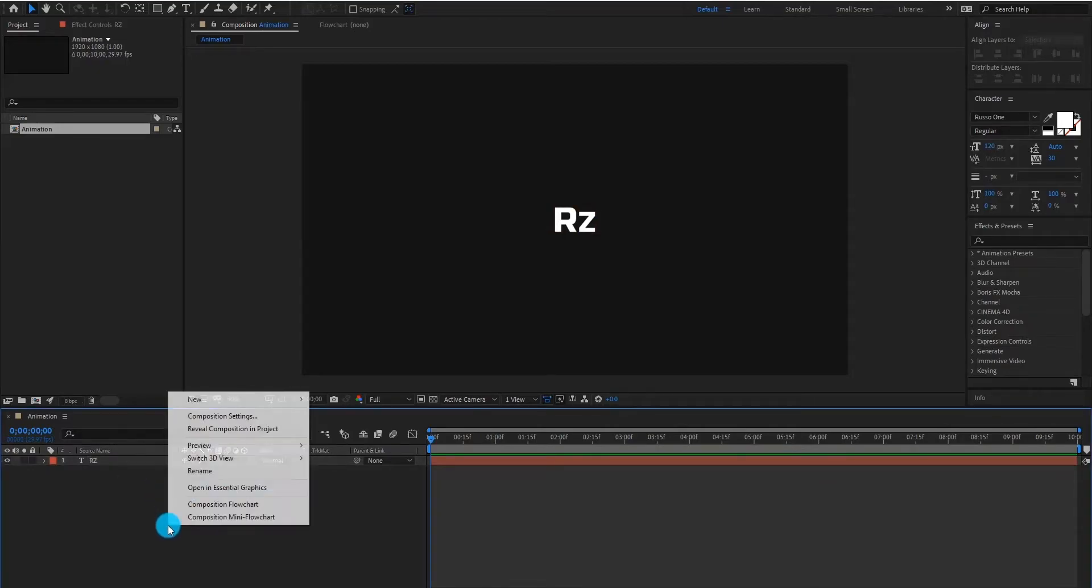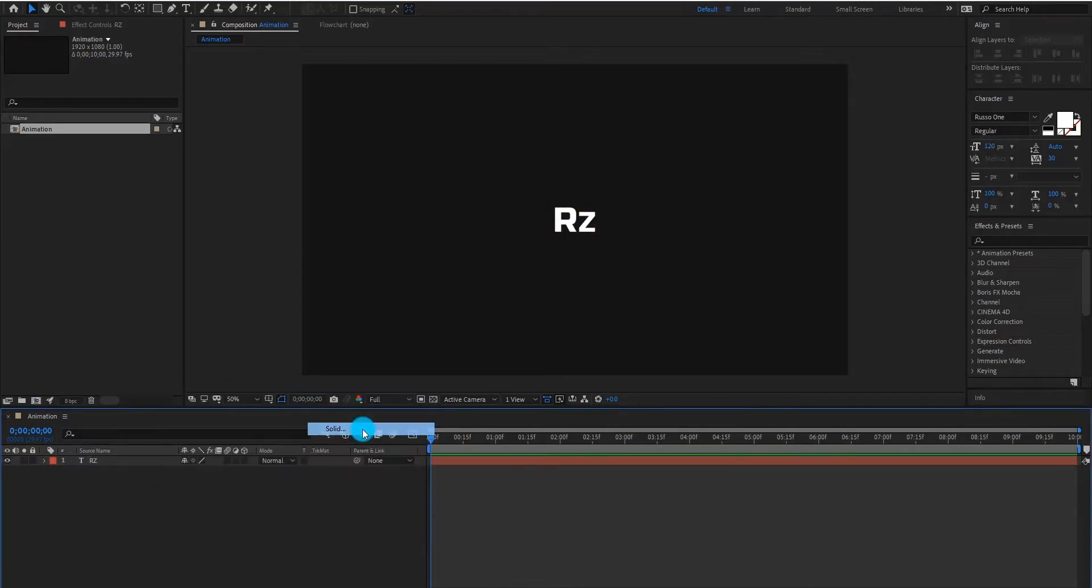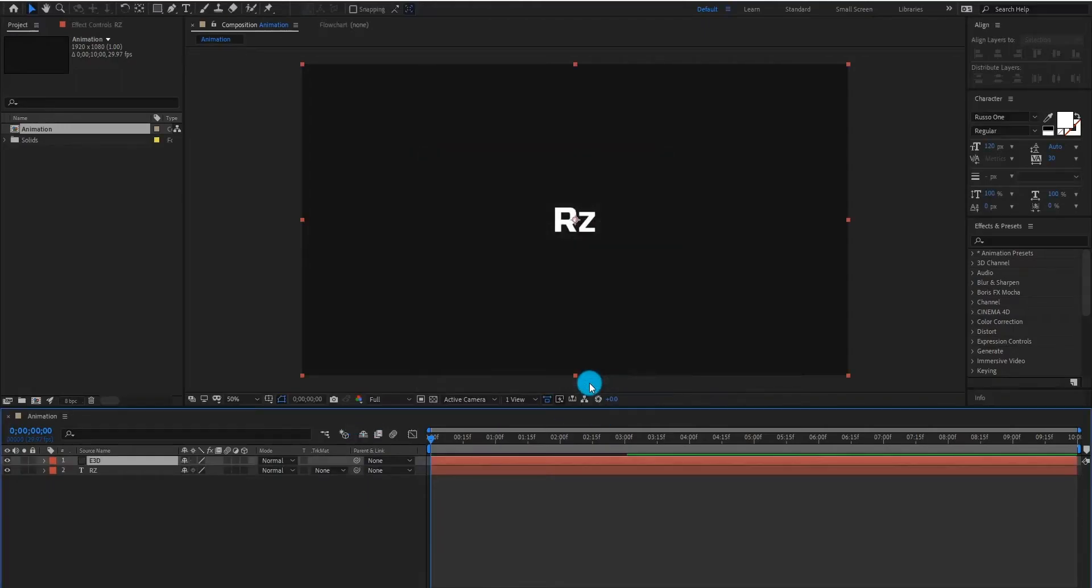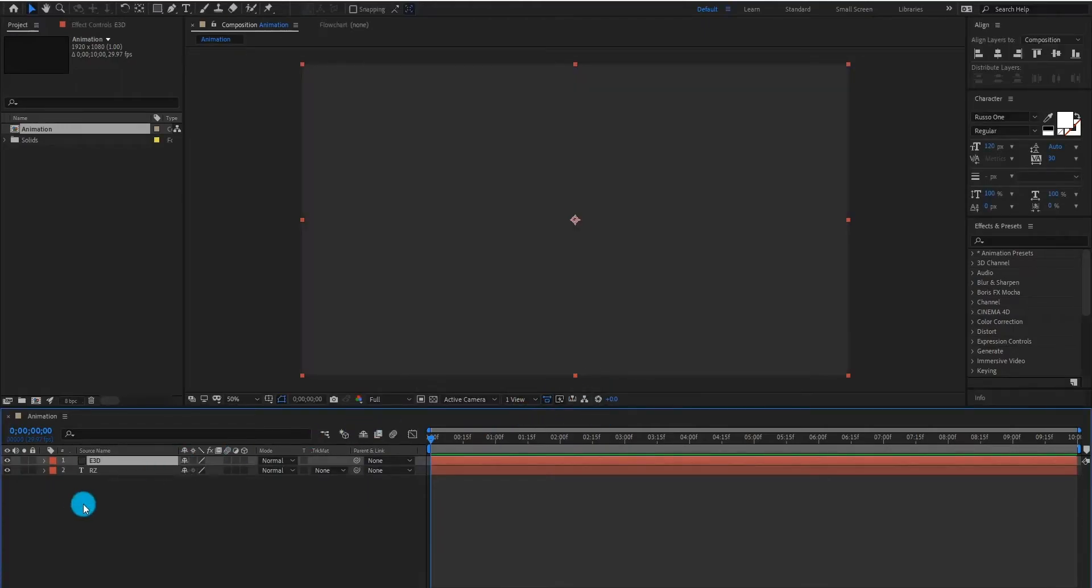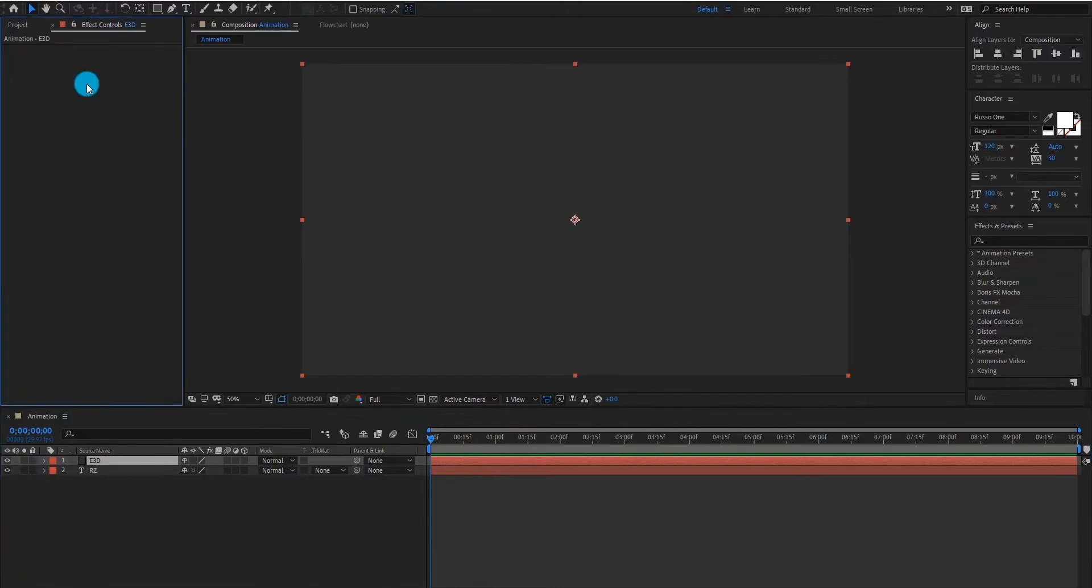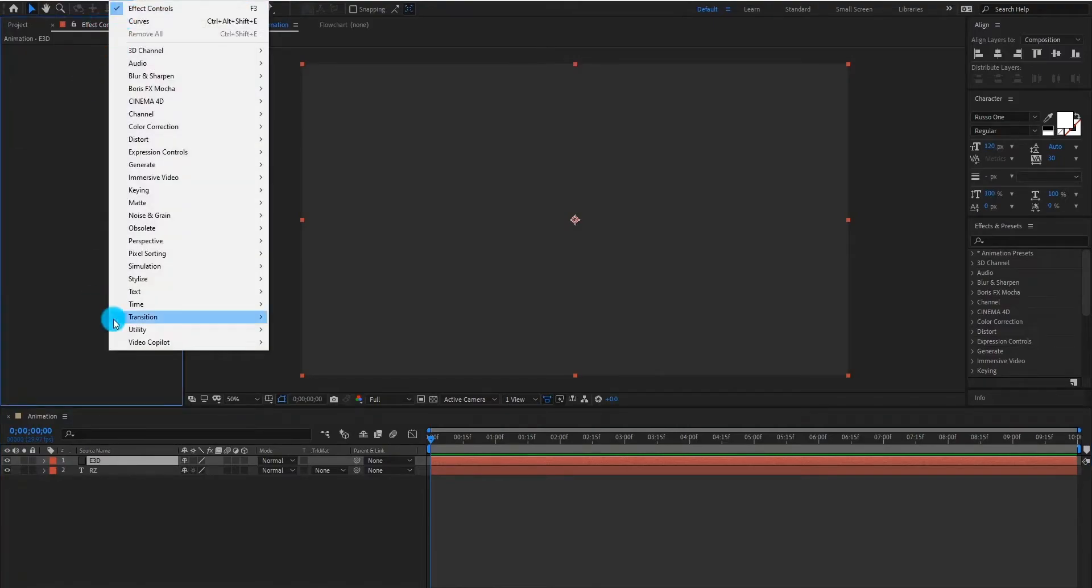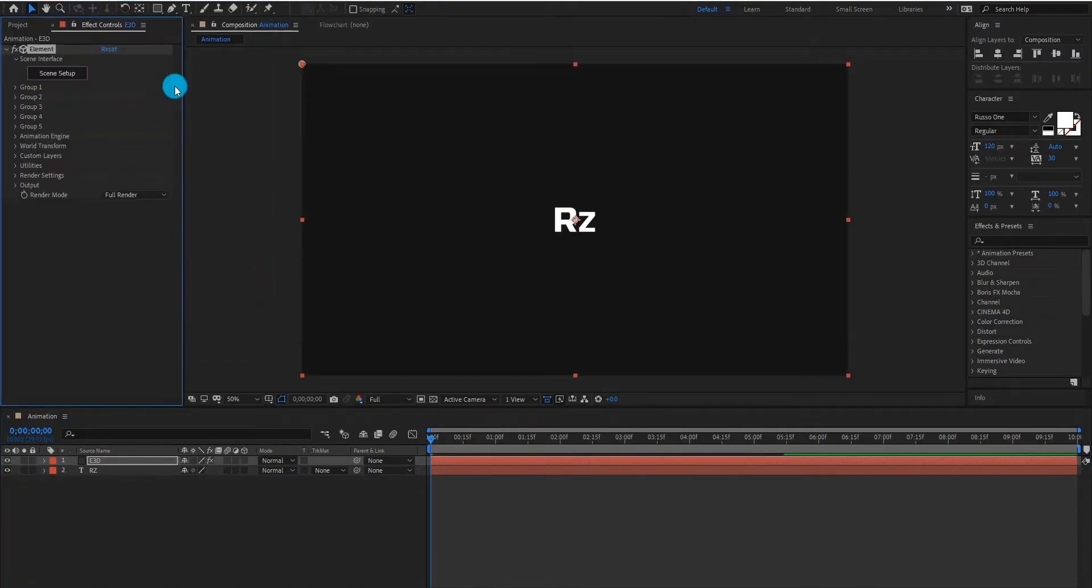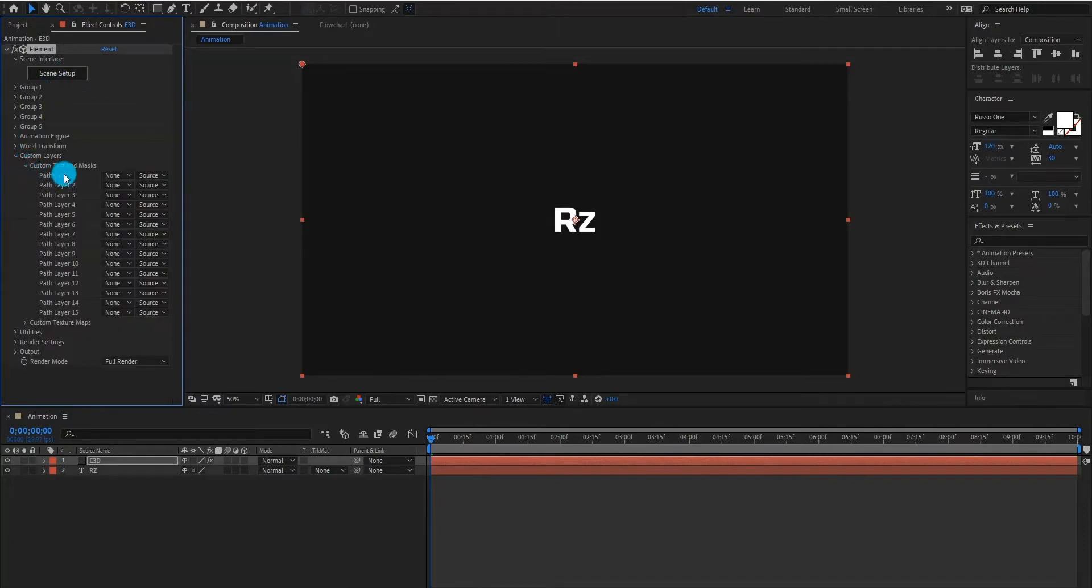Now we add solid layer for 3D, we call it Element 3D. Now we add Element 3D plugin on our solid layer. Go to custom layer, select our text layer in path layer.